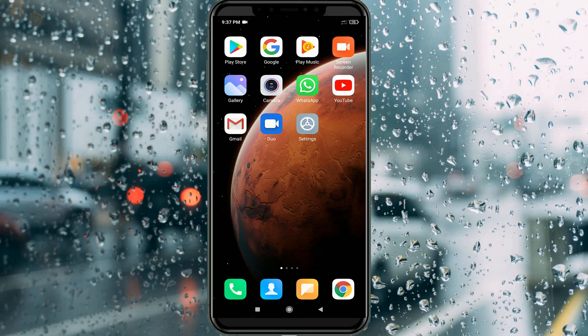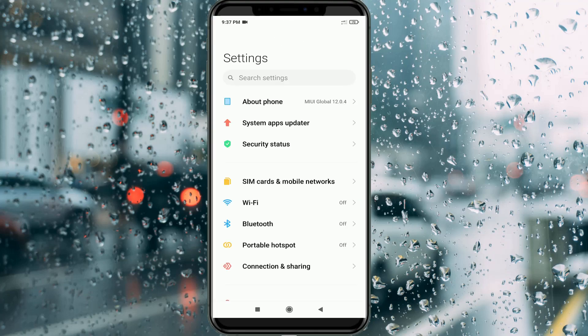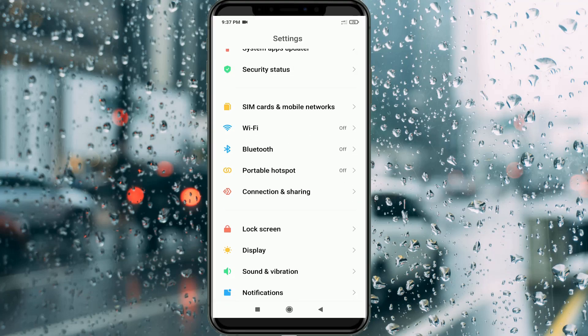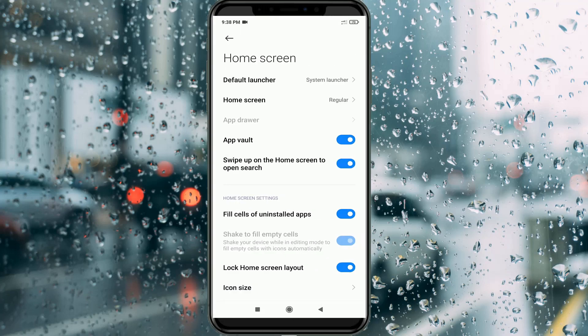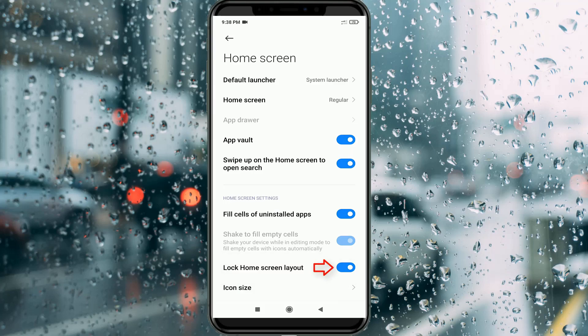So anyway, let's go to our tutorial. First of all, open your settings menu. Here you can locate 'Home Screen' and then click to open it. In this section you can find an option called 'Lock Home Screen Layout' — this option is enabled on my device, so I'll turn it off.